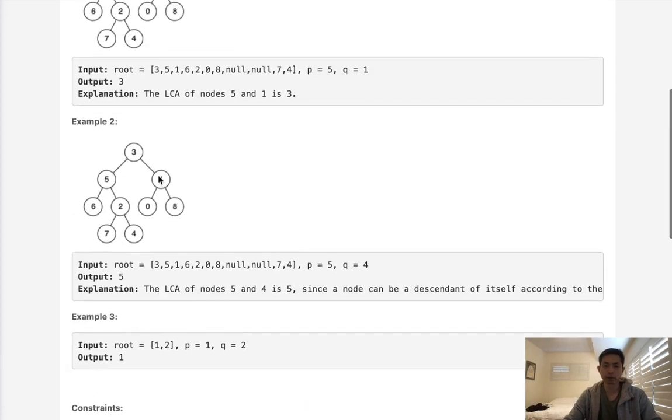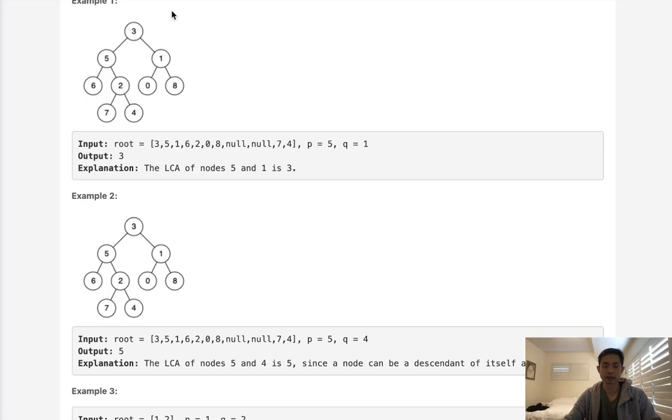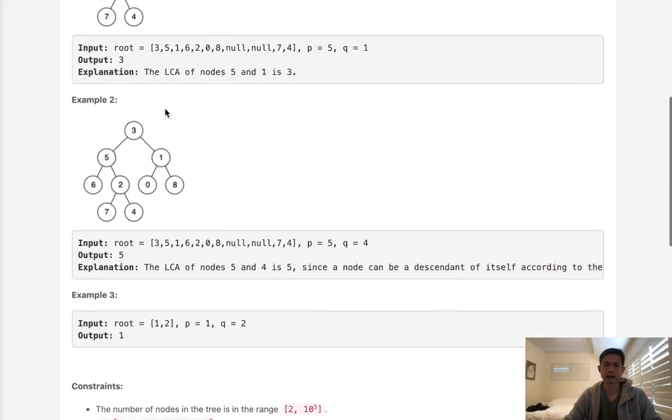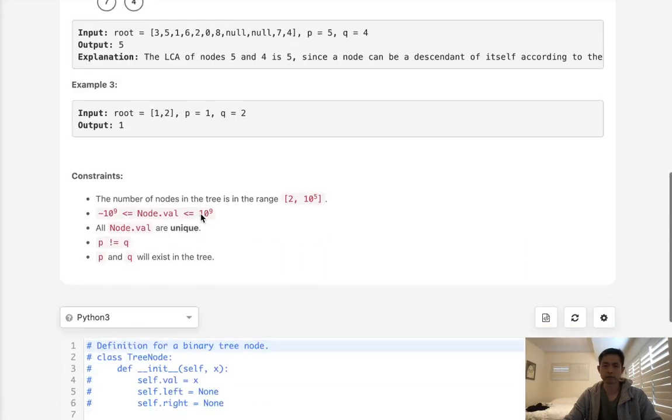Now my first approach was to do a post-order traversal of the binary tree and find every single node starting from the node that equals P or Q and all the ancestors added into a set. And what I did was union the set together and then re-traverse the tree to find the lowest node where the node exists inside of our tree. But that did work, but it was kind of inefficient.